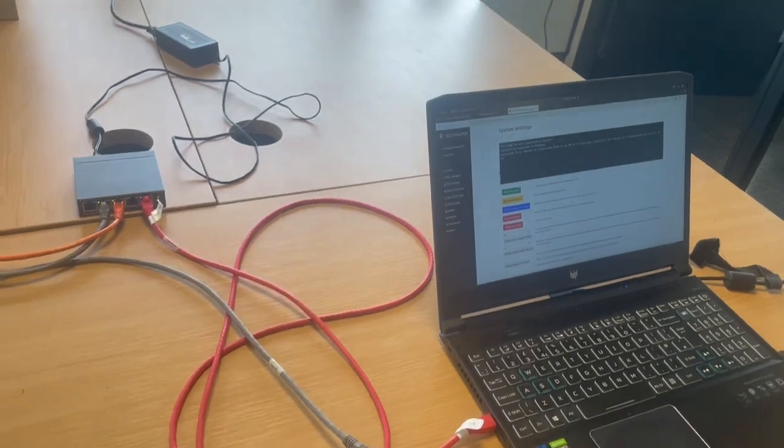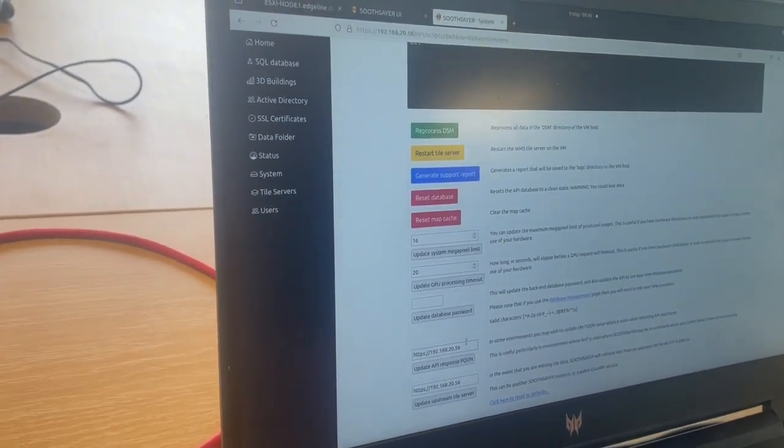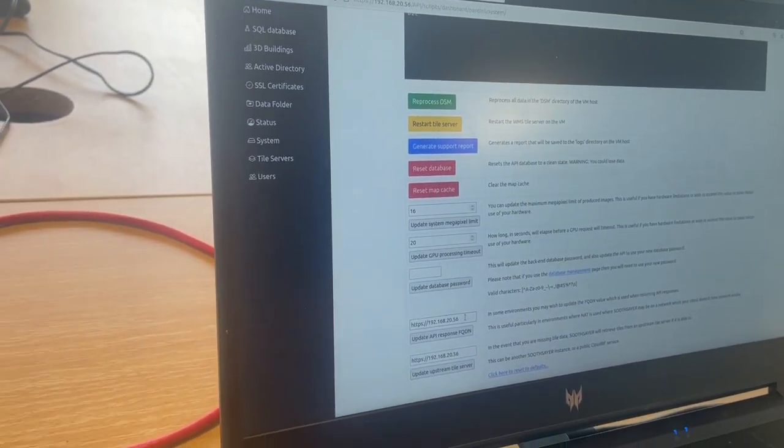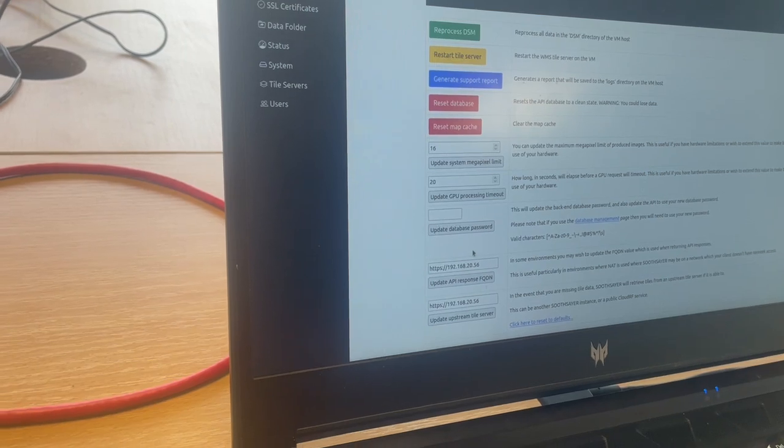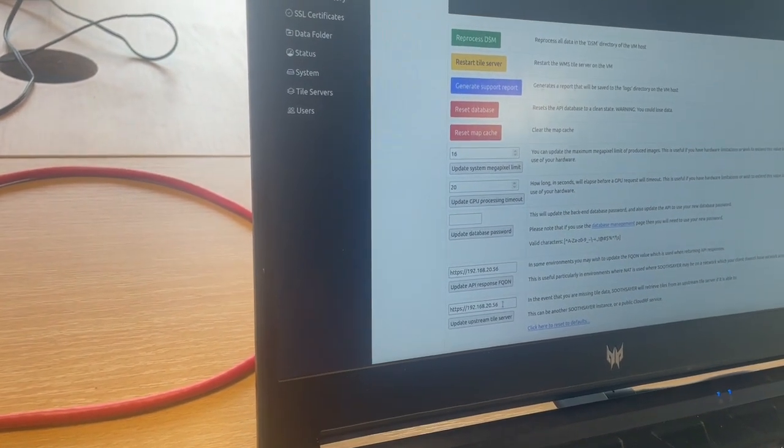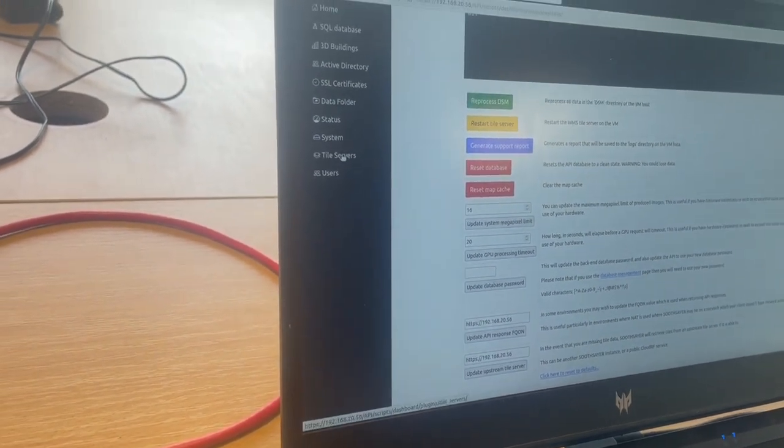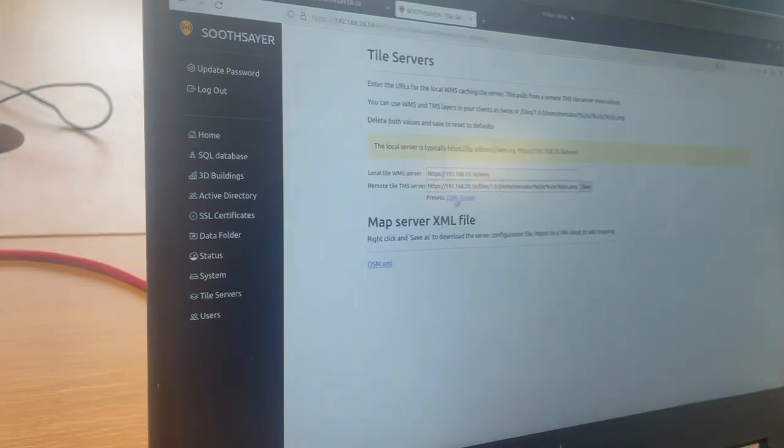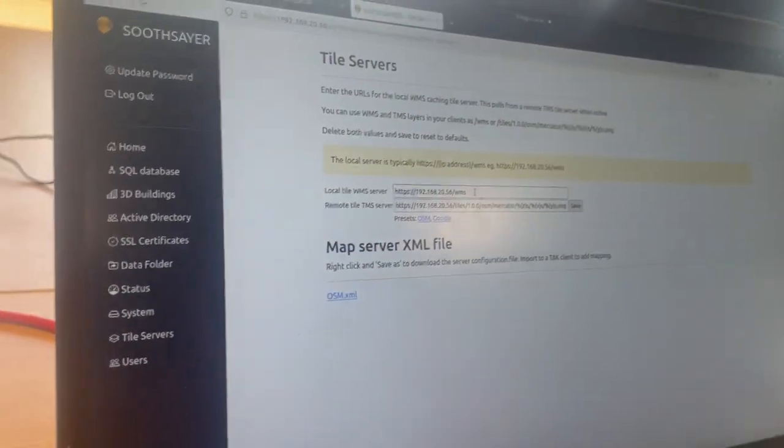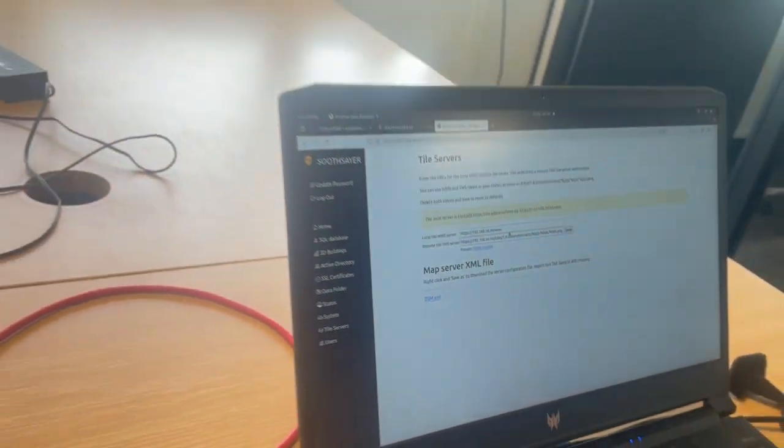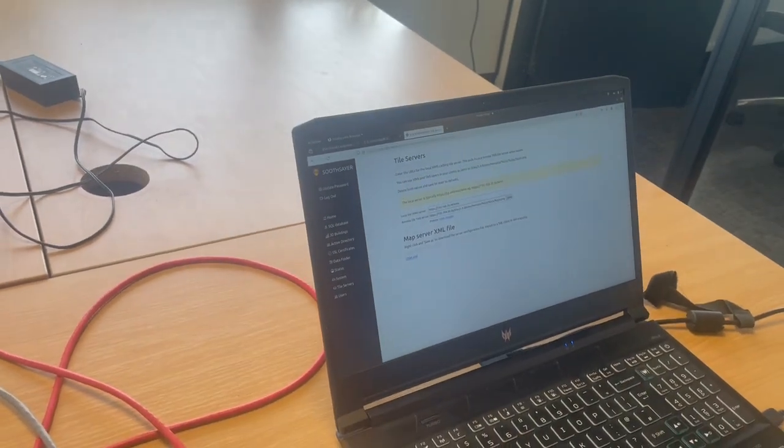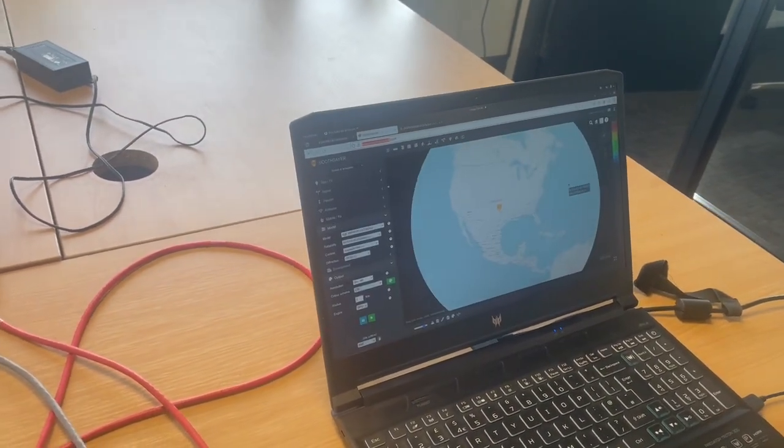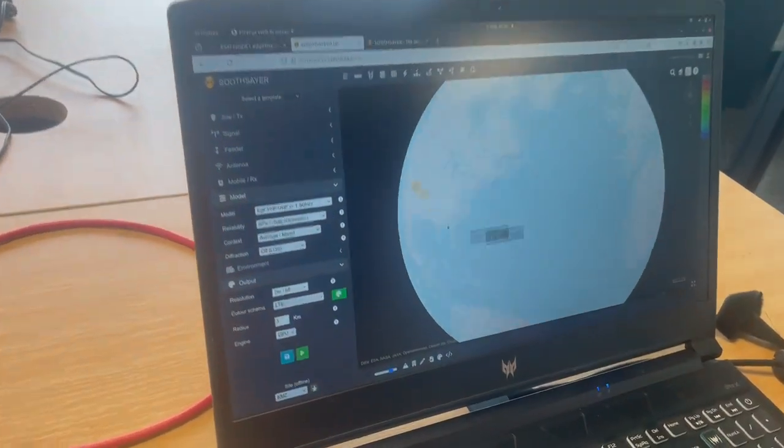In the administration console we set up a few things so that we can work offline. The FQDN for the responses is our LAN address, the upstream tile server is also our LAN address, and we're going to be using this tile server here which we've side-loaded some data into. So we side-loaded a cache of data so that we can actually use offline mapping.